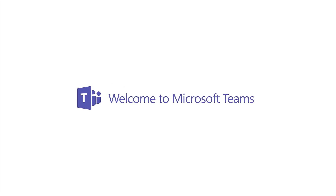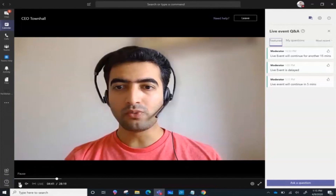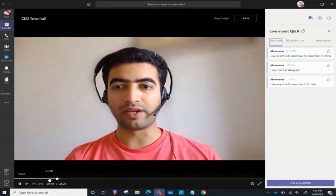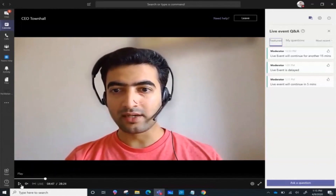Welcome to Microsoft Teams. In this video we will understand the attendee experience for a Teams live event. As you can see, I'm already in the attendee URL. I can play this video on demand from wherever I want to. If I missed the start, I can go back to the start and continue playing.